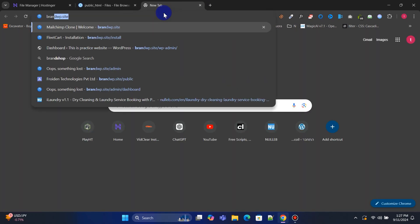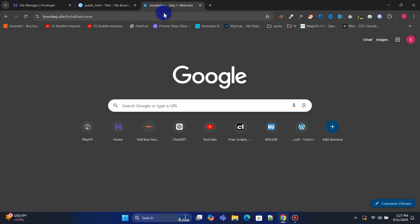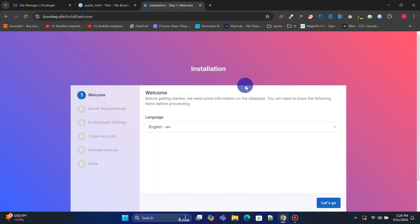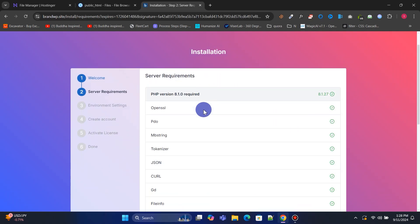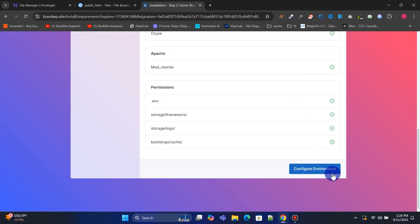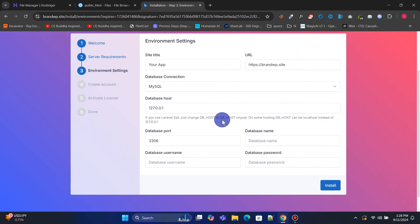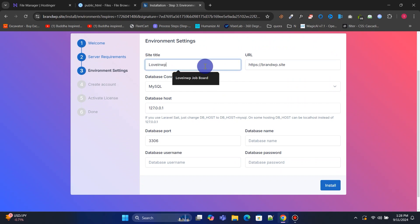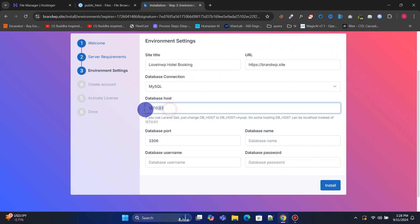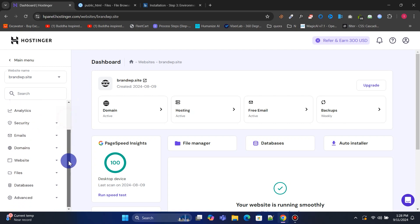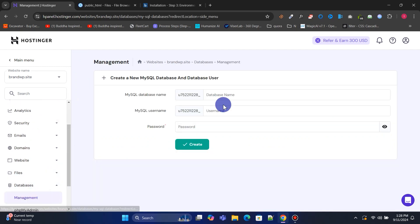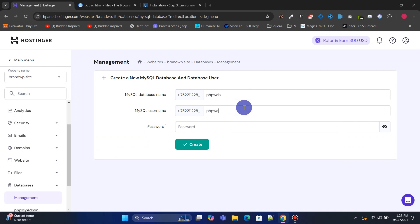Now type your domain name into the browser address bar and hit enter to start the installation process. First, enter your website title. Next, we need to input the database information to continue the installation. Go back to the Hostinger control panel, navigate to the database section, and click on management. Enter your database name, username, and password, then click Create to set up a new database.